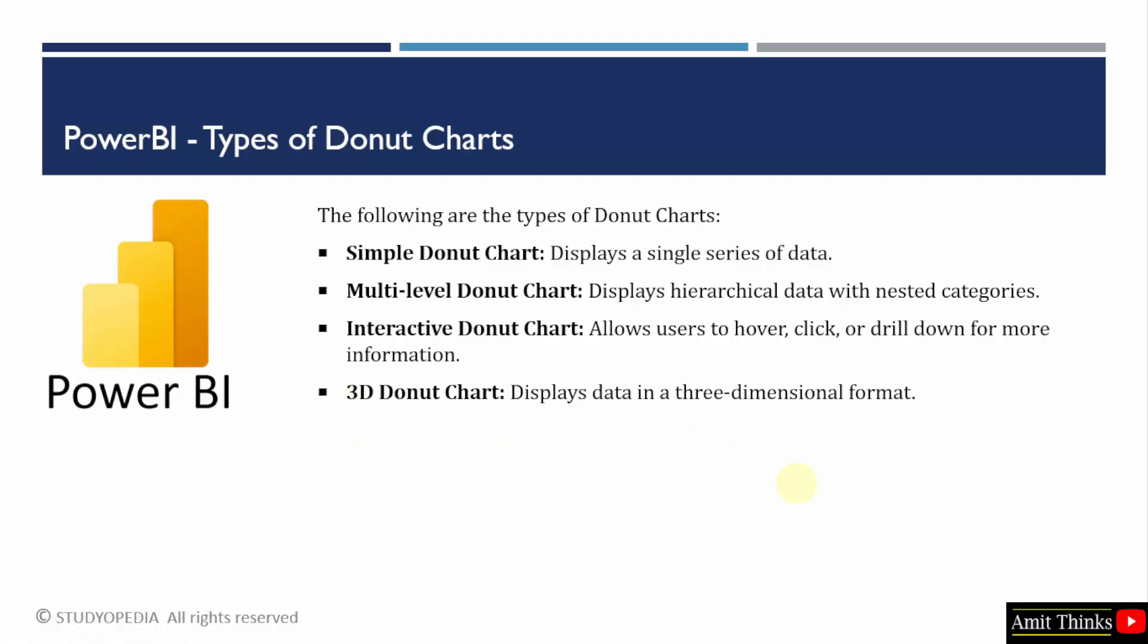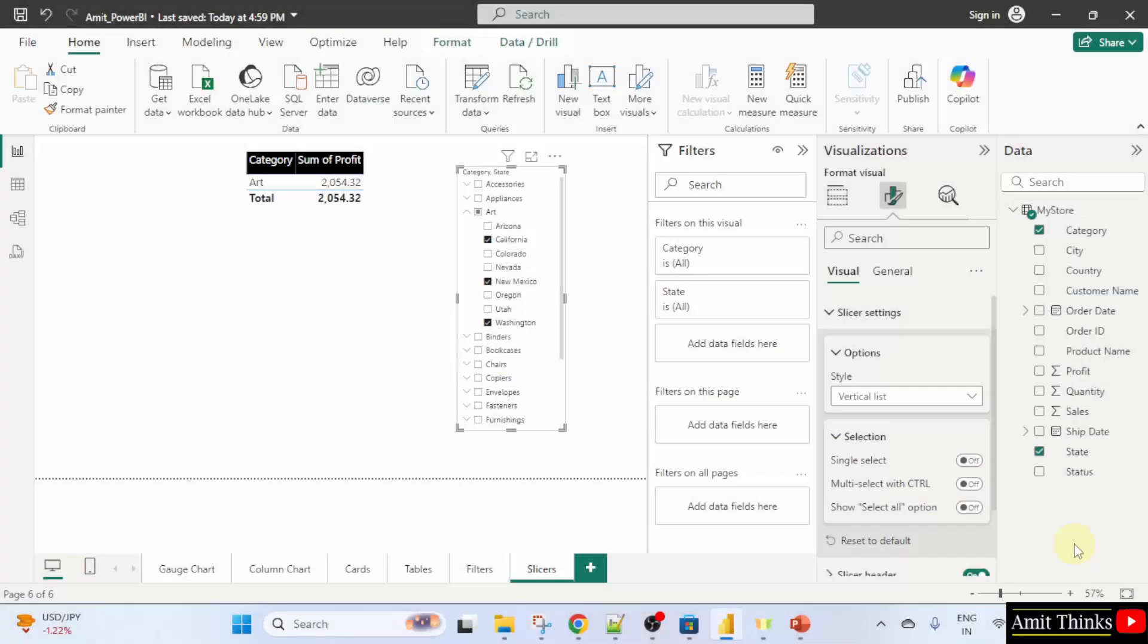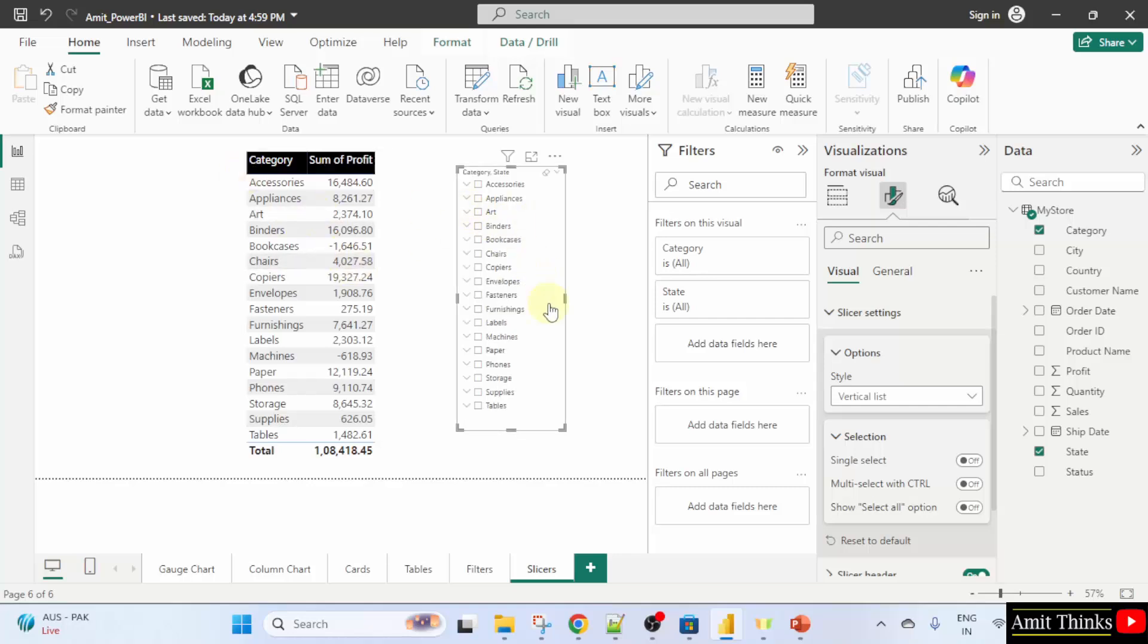Let us see an example to create a donut chart with a slicer in Power BI. We already created this. Category wise, I will just uncheck them. And we have our table here with the slicer.